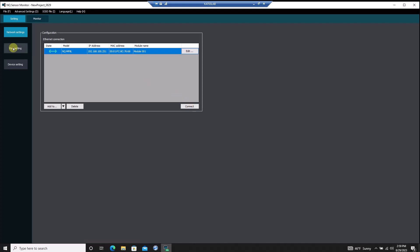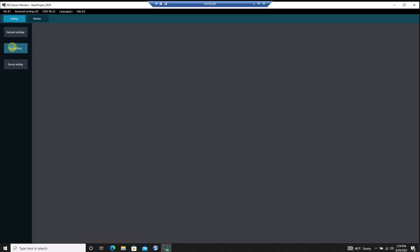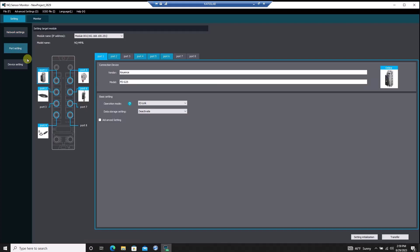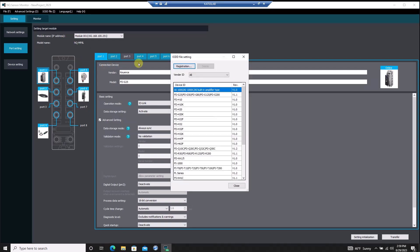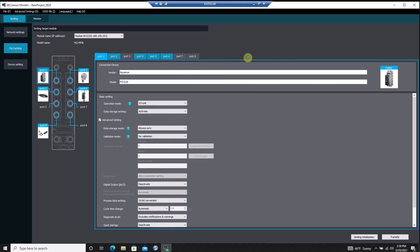In the Port Settings menu, I can configure the operation that each port is performing, along with some extra functions like data storage modes that back up IO-Link sensor data, and sensor validation settings for each port. Any Keyence IO-Link devices will automatically appear when connected to the NQ, but any third-party IO-Link sensors can be added by uploading the IODD file of that sensor to the software.